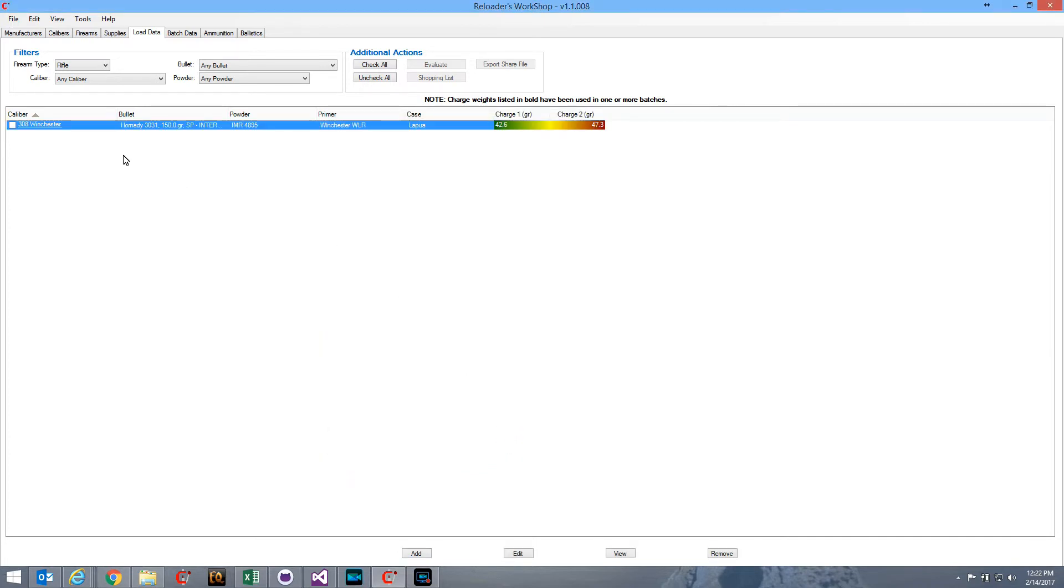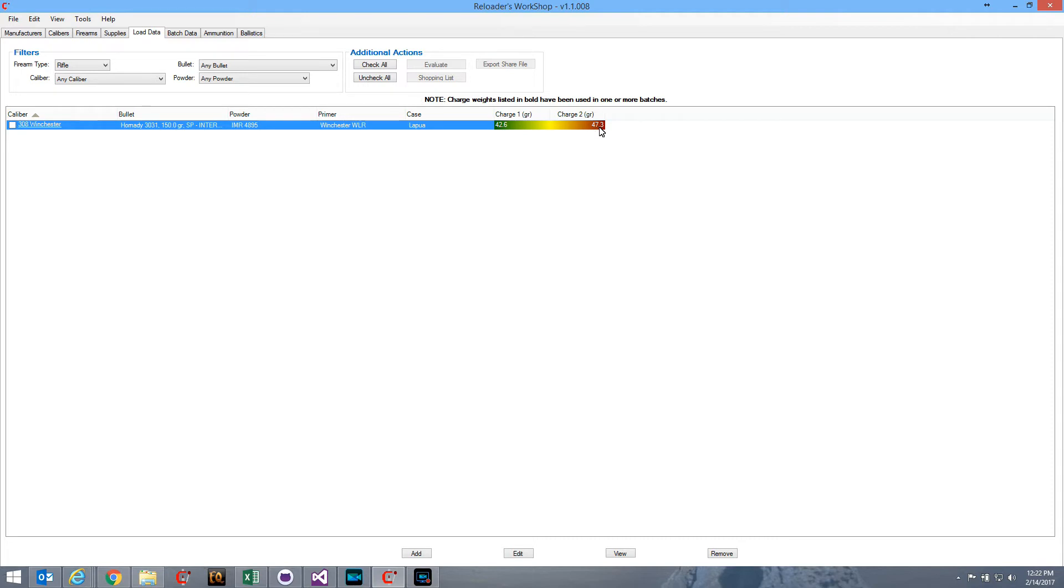So, I'll add that load to my list here, and you see that .308 Winchester, my bullet, powder, primer, and case that I selected, I have the two charges. Starting load at 42.6 in green, over to the maximum load at 47.3 over here in red.